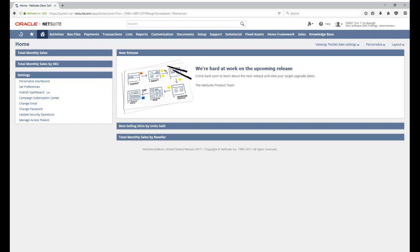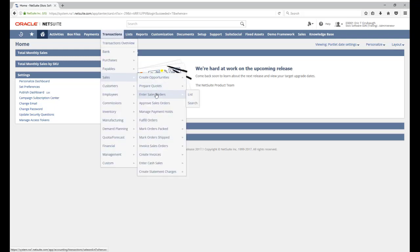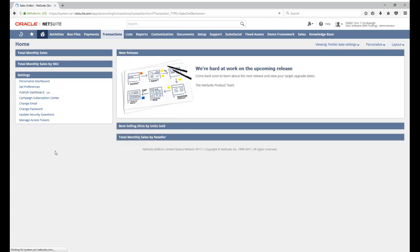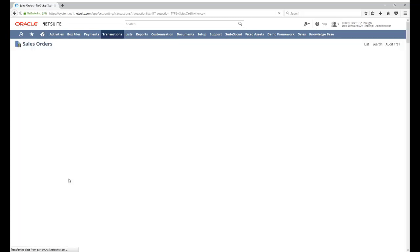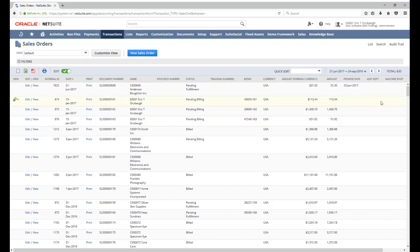First, let's start by looking at the list of all the sales orders in this account by going to transactions, sales, enter sales orders, list. You can see I have a total of 635 sales orders at the moment.